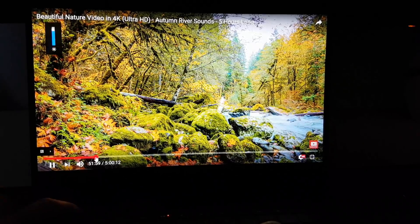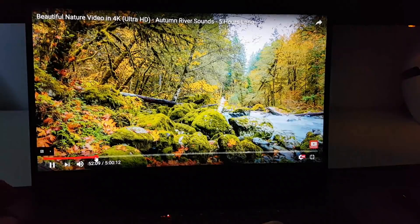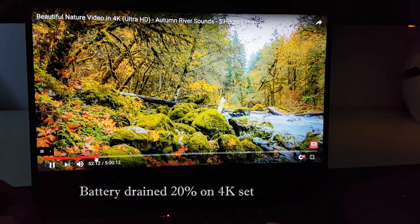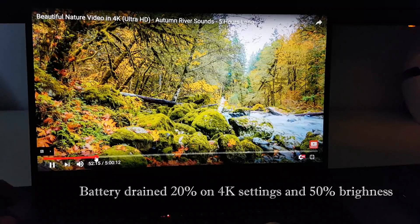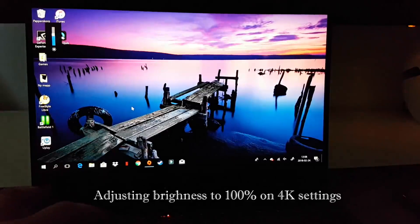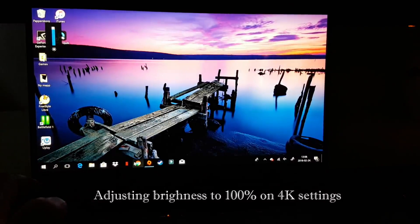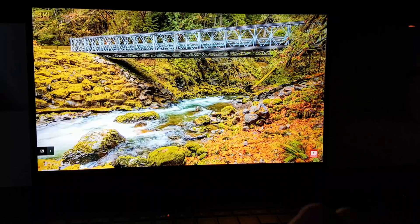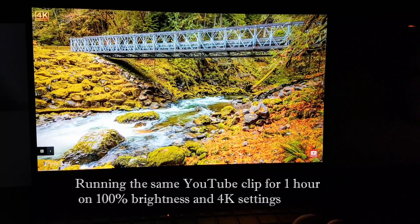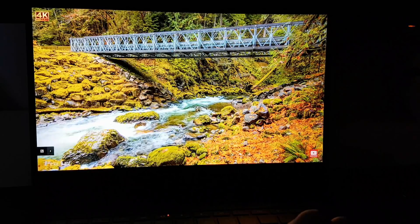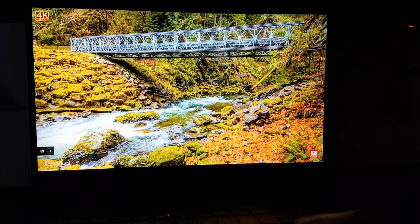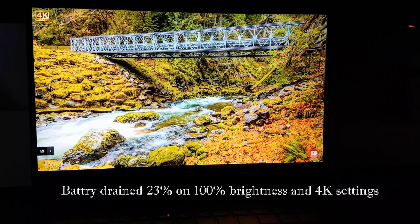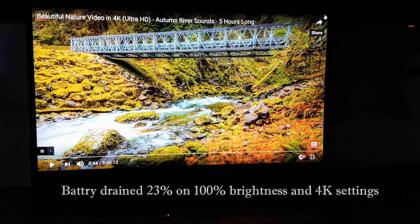This is 4K setting and 50% brightness. It's not a big difference. It has 2% more on 50% brightness. And now moving on to the 4K and 100% brightness. As you can see, 100% will result in 23% battery drain.